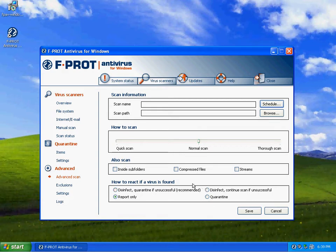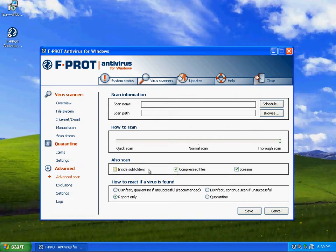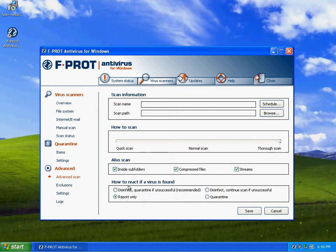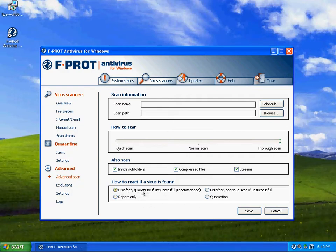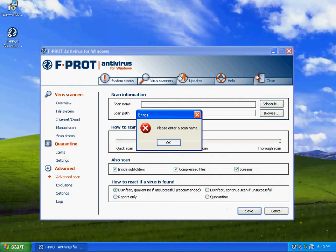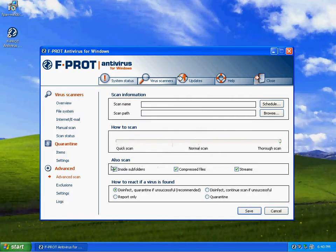You can go in here and have it do a thorough scan and scan your streams, compressed files, and inside your subfolders. You can set up how you want it to react if a virus is found. For some reason it's set to only have report only, but they recommend to disinfect quarantine if unsuccessful.